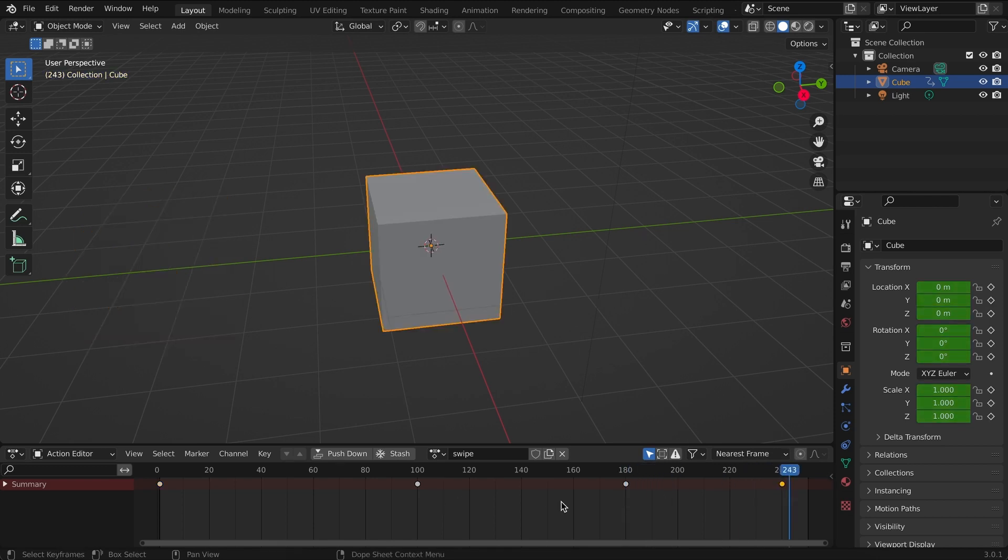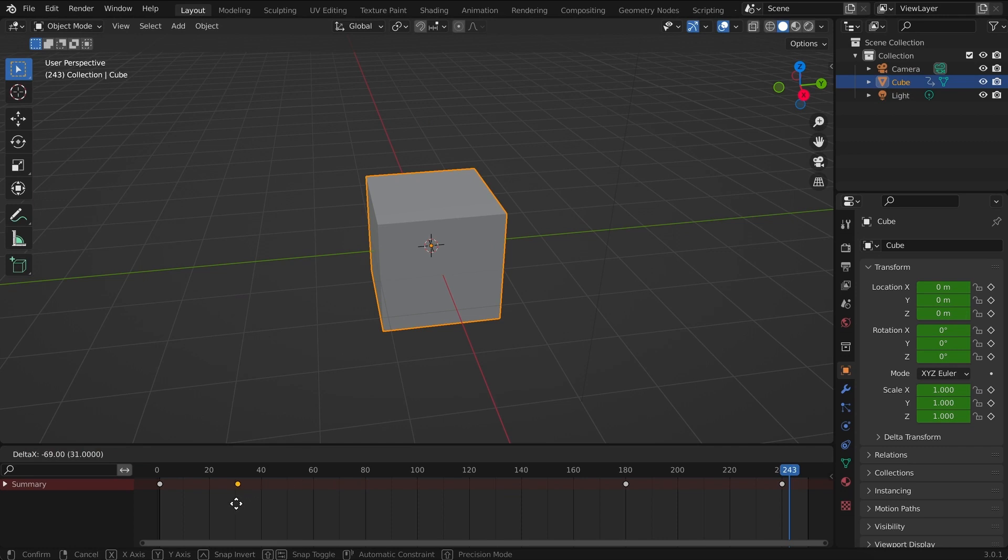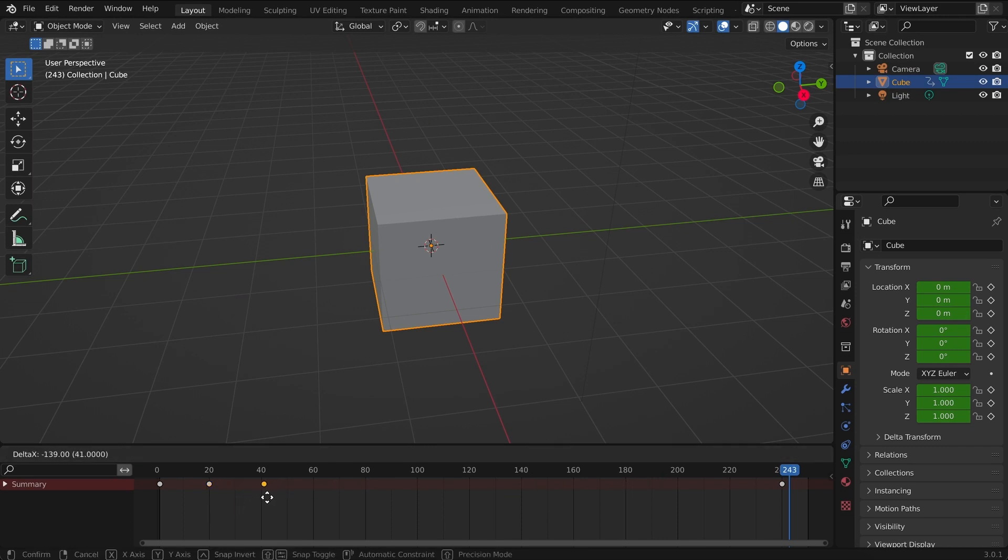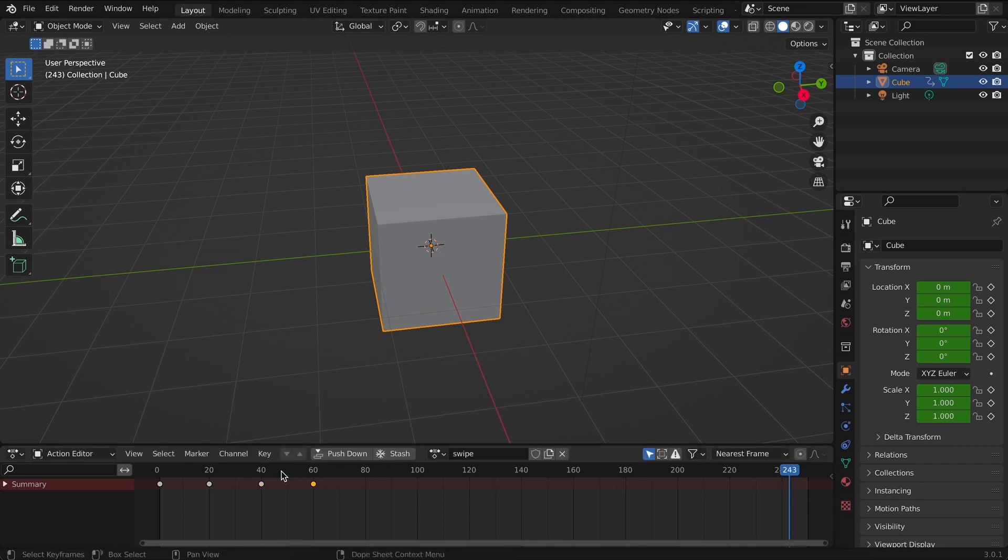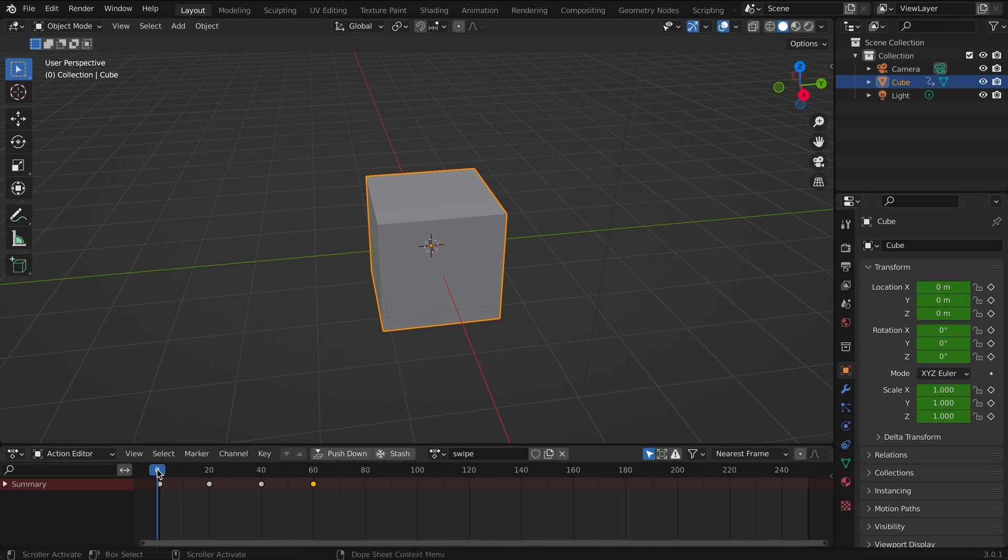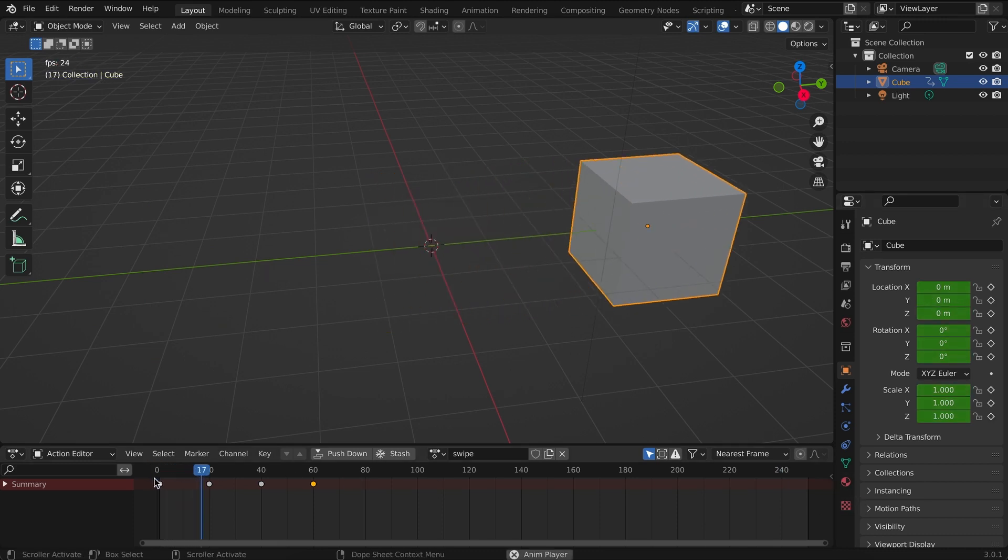Now this might be a bit slow so let's move these keyframes into 20, 40, and then 60. So if we play this, this is our swipe animation.